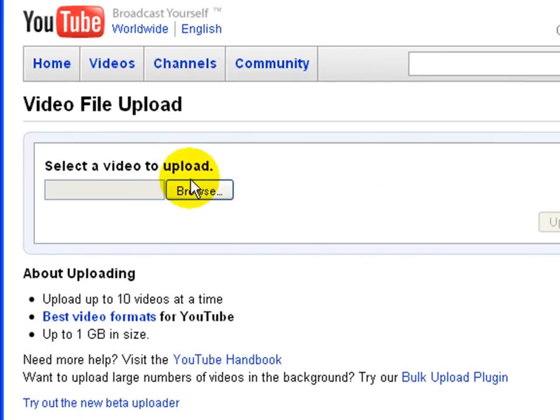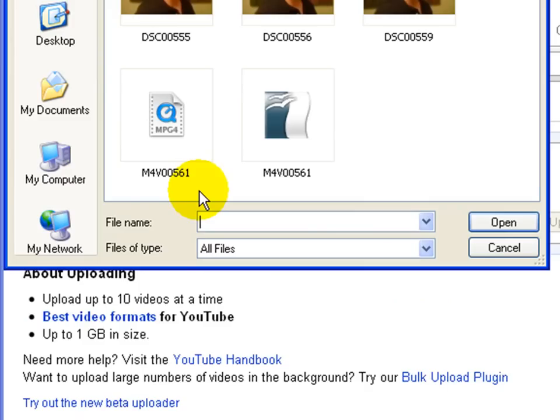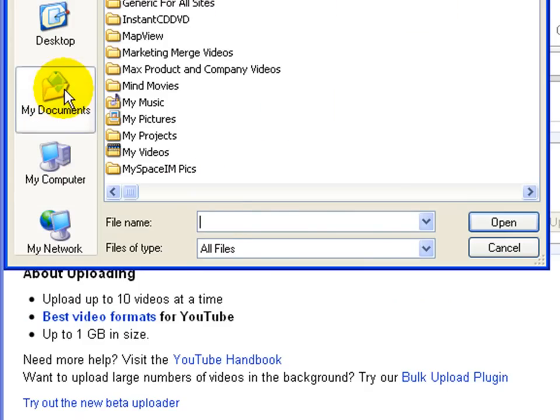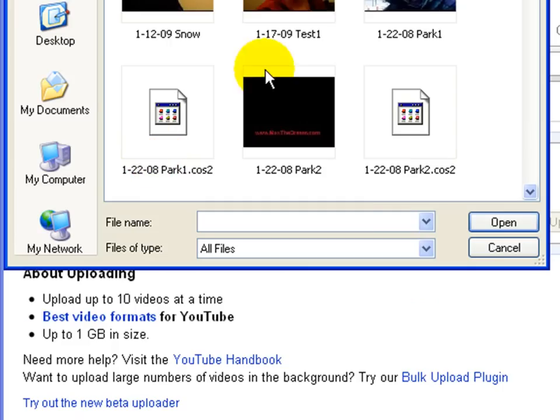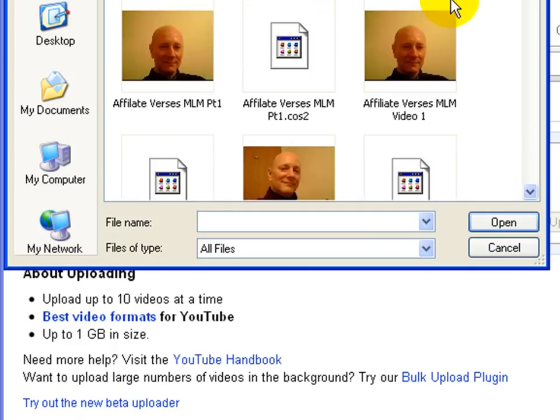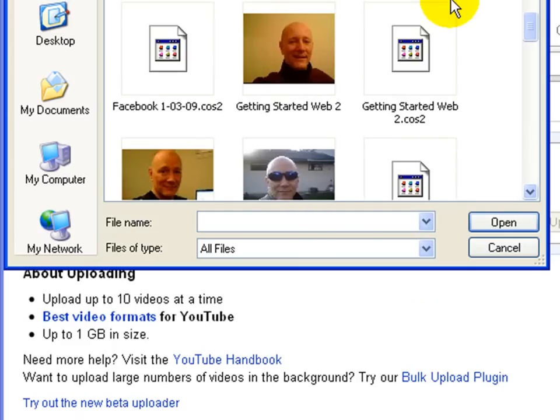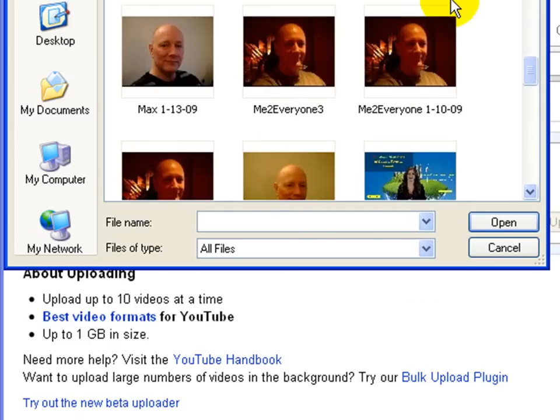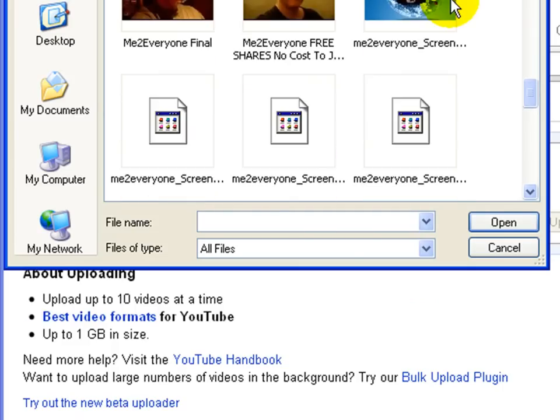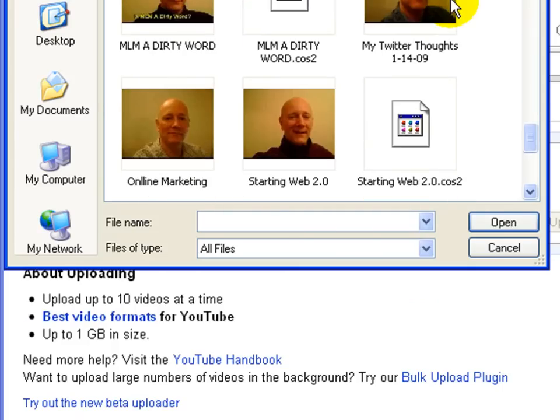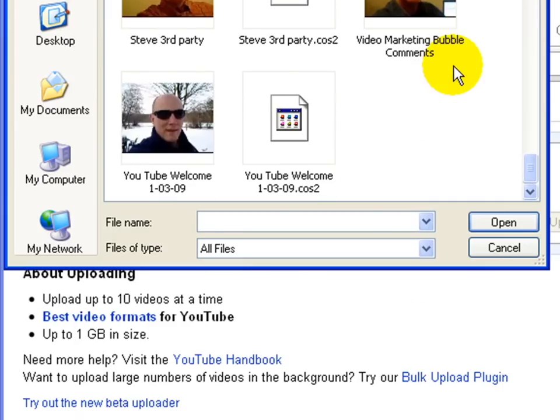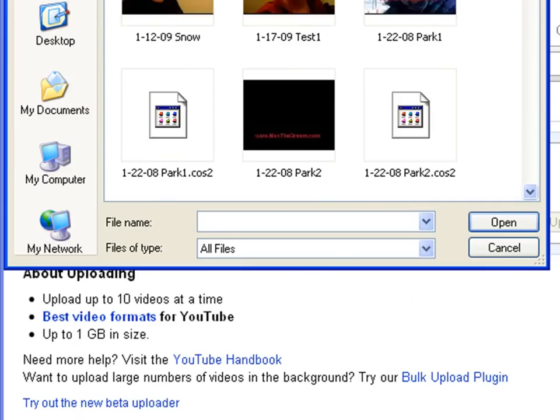Hit Browse. Now I want to find that video that I just rendered, or just produced. It should be, where is it? OK, it's right here. I'll click on that. Click Open.